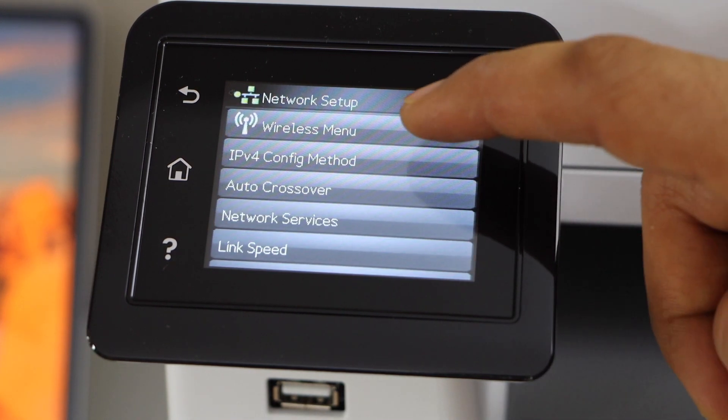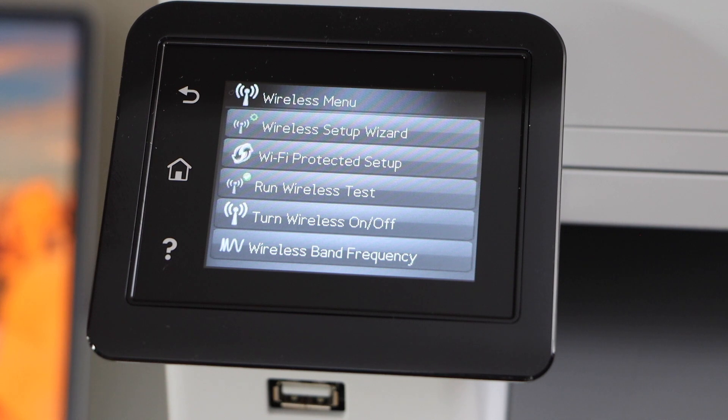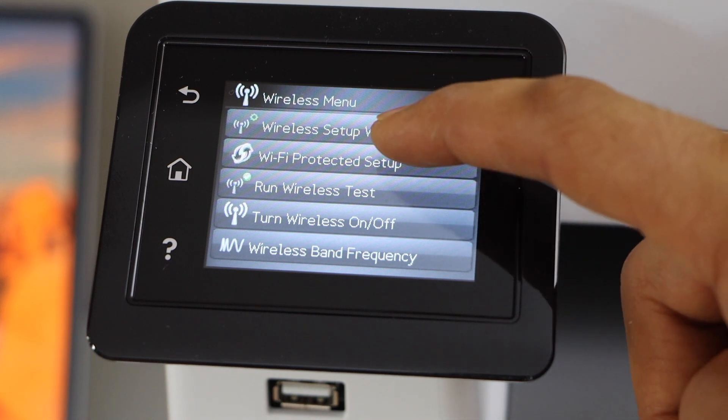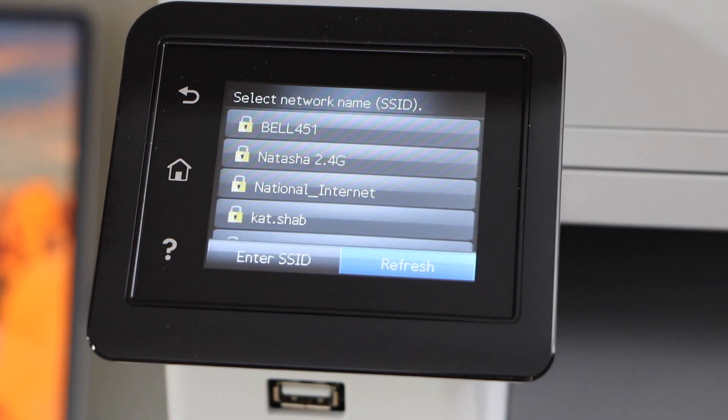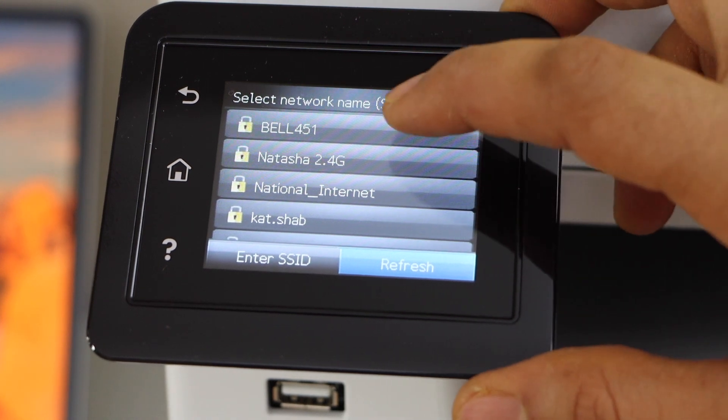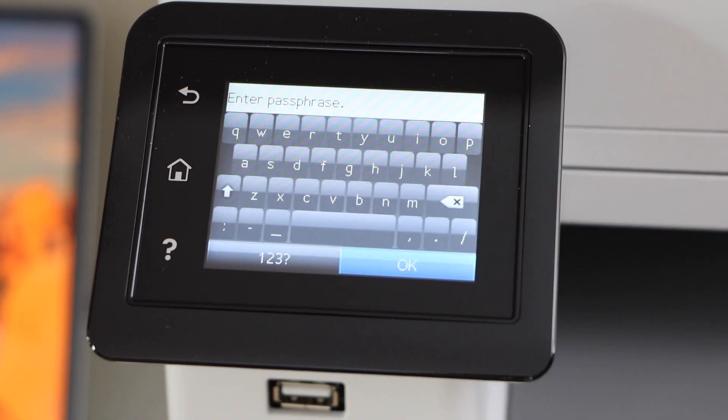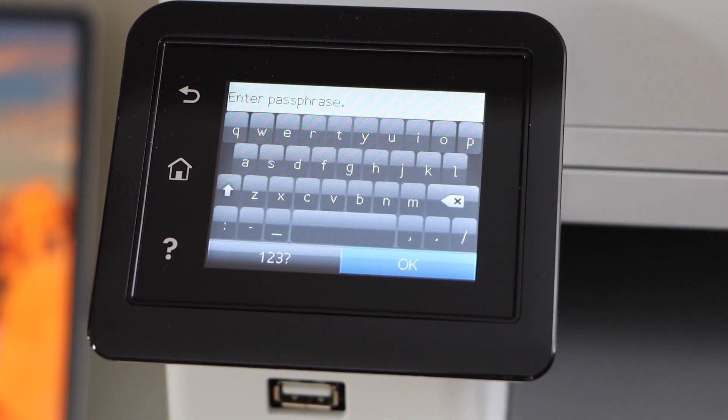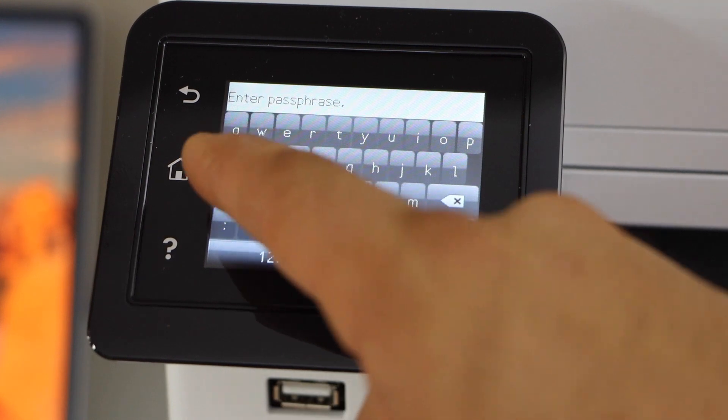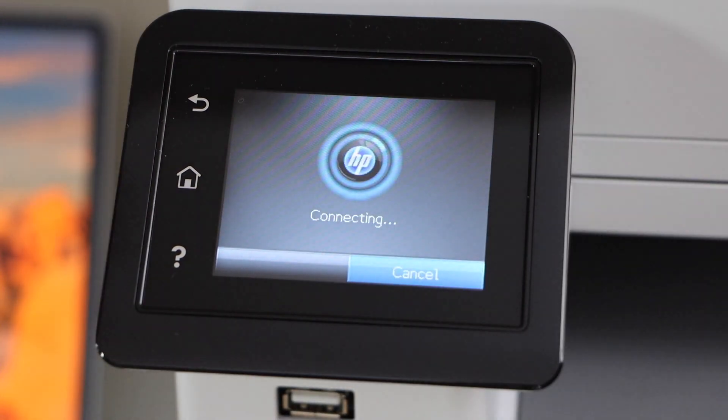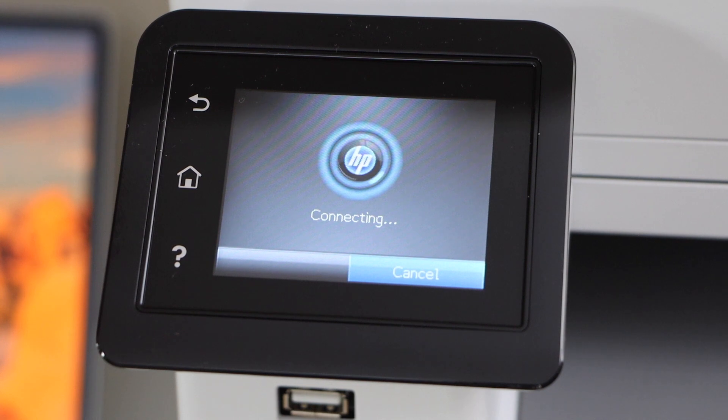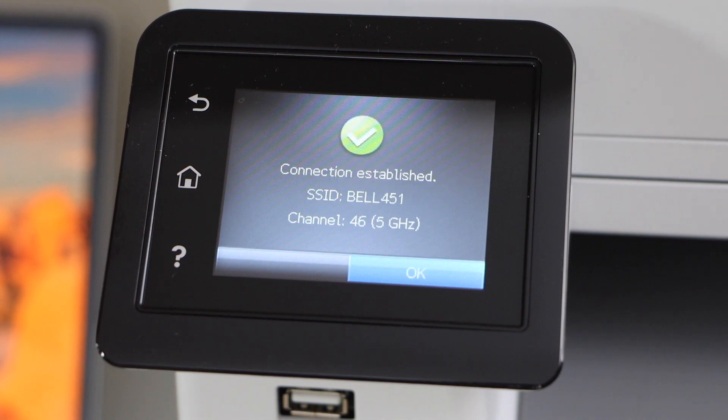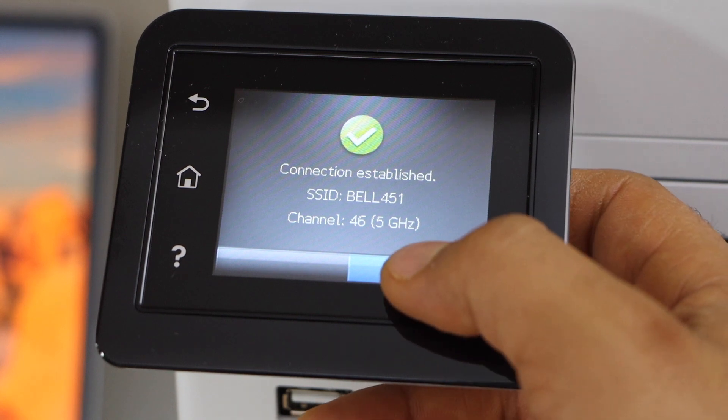Select wireless menu, select wireless setup wizard, select your Wi-Fi network, and enter your Wi-Fi password. Press OK to enter the password. The printer is now connected with the Wi-Fi network, press OK.